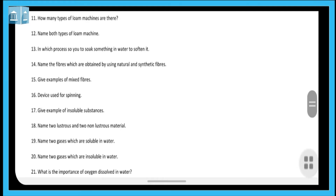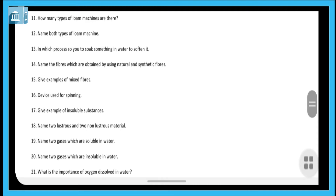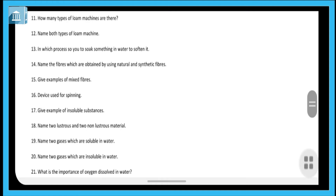Next question: in which process do you soak something in water to soften it? The answer is retting — retting is the process in which you soak something in water to soften it. This process is used with jute, where the stems are soaked in water to obtain jute fiber.